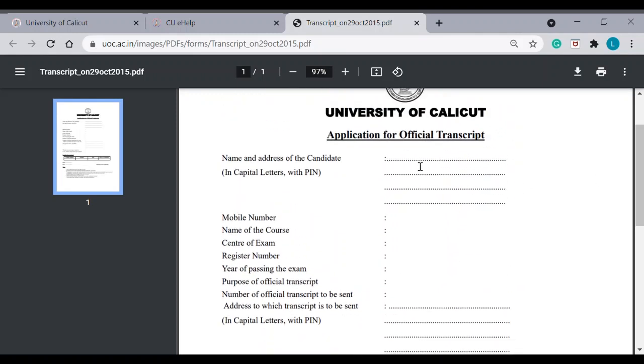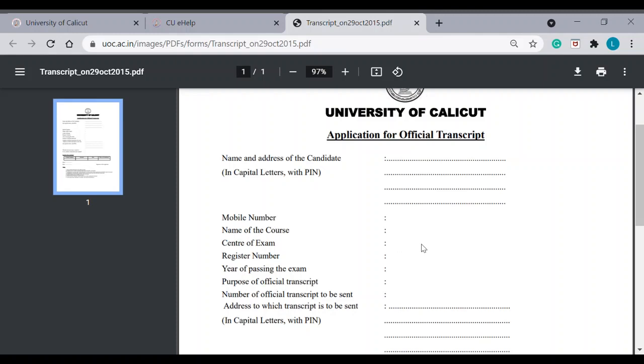Name and address of the candidate in capital letters with PIN. Then, mobile number. Provide a mobile number which is reachable so that in case of any clarification, they can reach you. Here, you can mention the name of the course. Then, center of the exam. Register number.